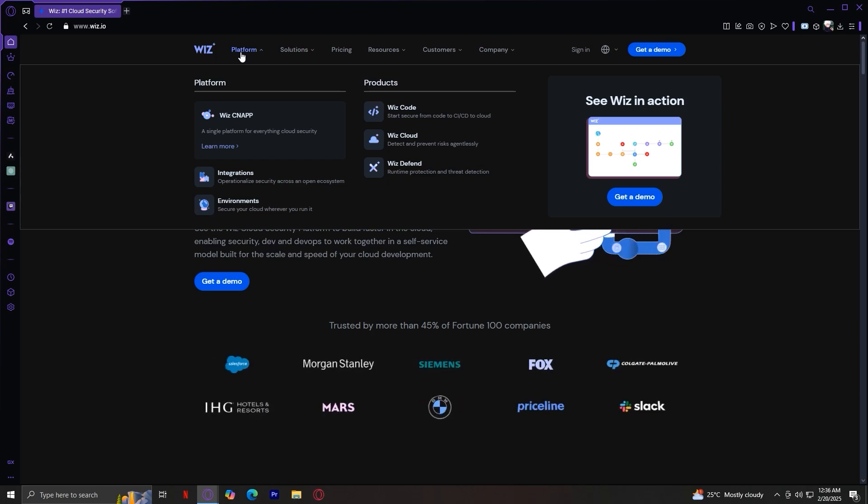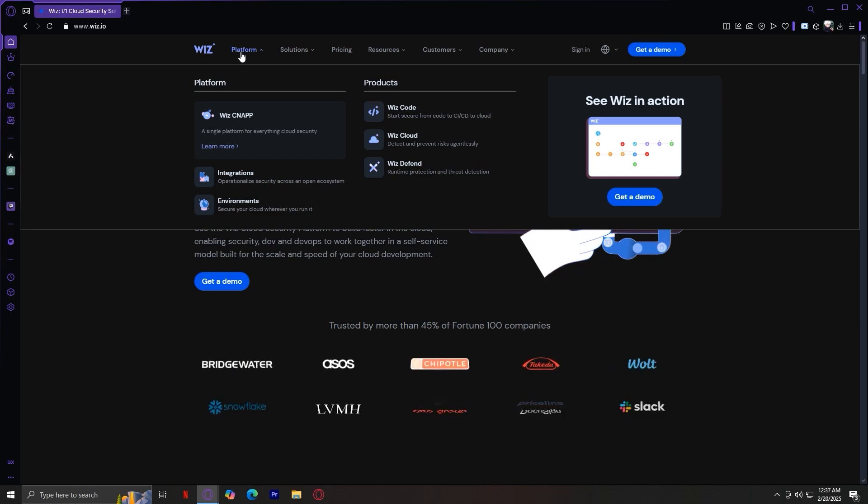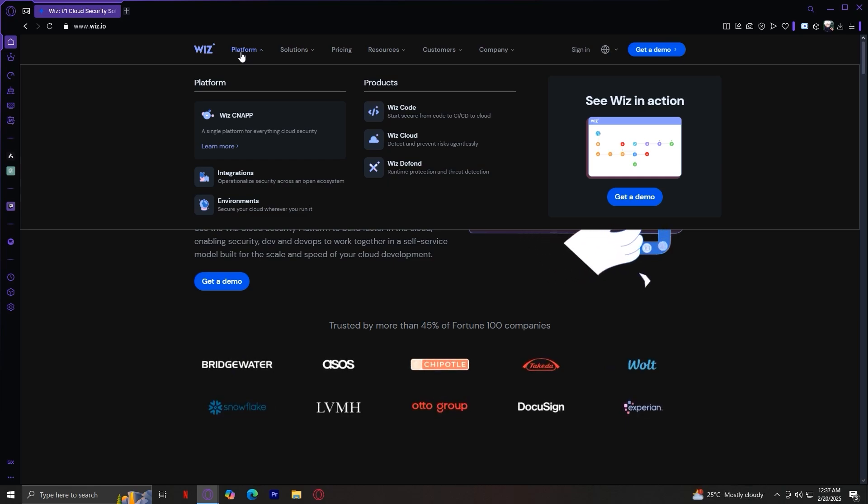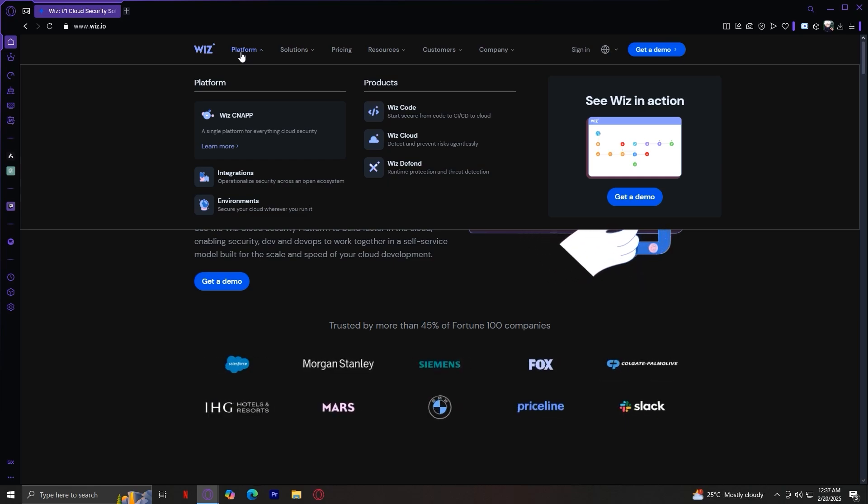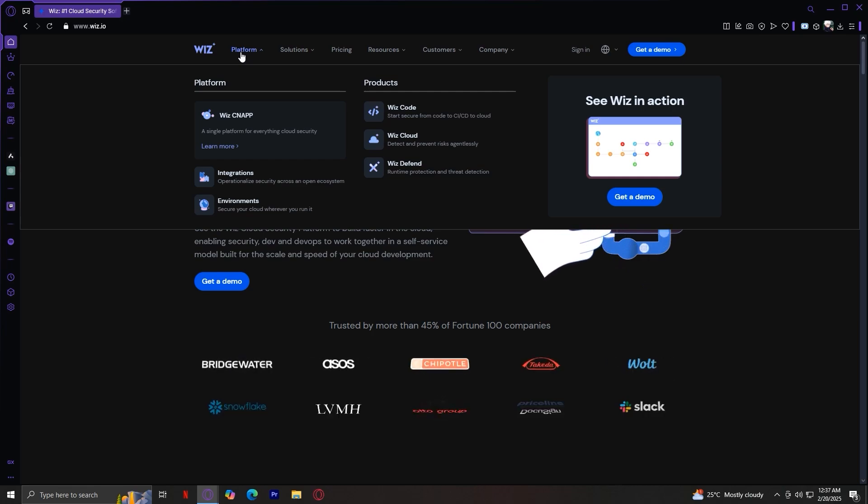Now, for the Products section, we have Wiz Code, a security tool focused on scanning and securing code. You can start secure from code to CD to cloud.